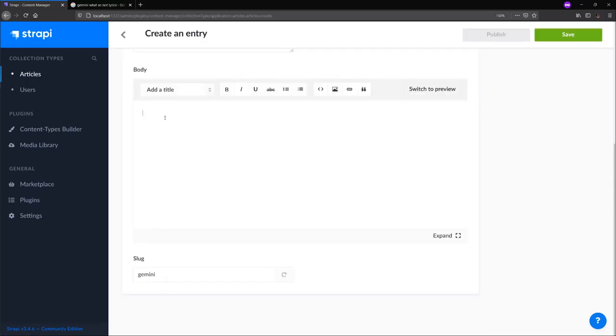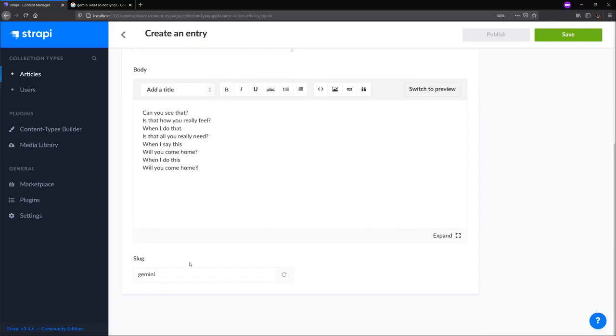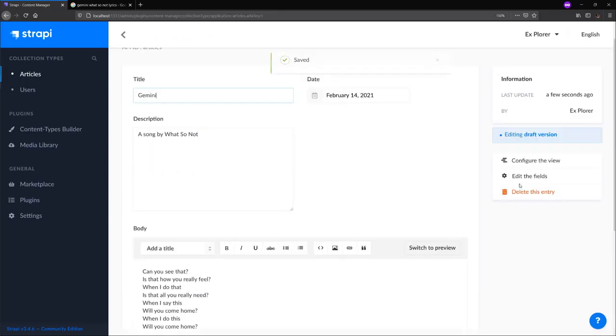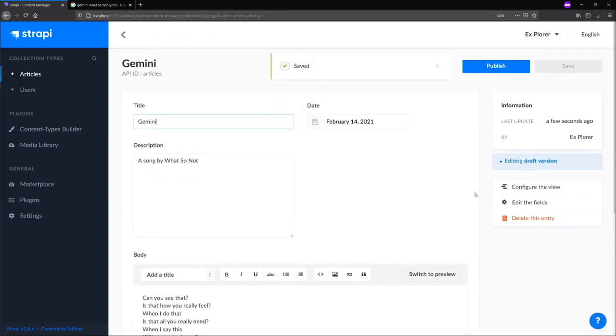Let's paste in the lyrics. And notice the UID field that we selected has auto-generated a slug for us. So we'll save our content because Strapi uses a draft and publish system. Our content is currently in its draft state and we'll have to publish it.